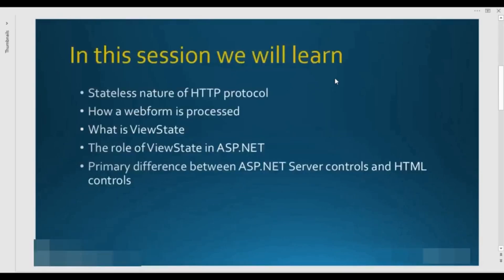In this session, we will talk about the stateless nature of HTTP protocol, how a web form is processed, what is the role of view state in ASP.NET, and the primary difference between ASP.NET server controls and HTML controls. We will discuss these 5 topics with practical examples.